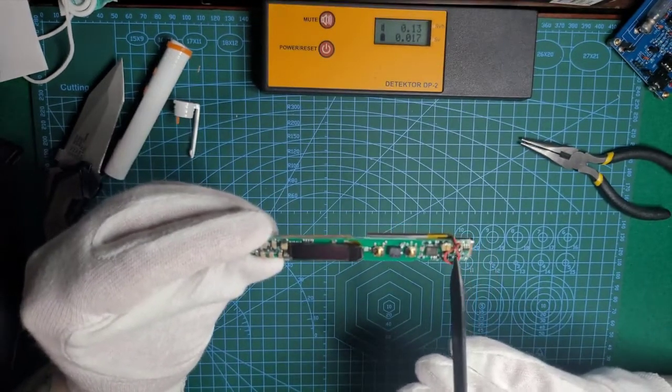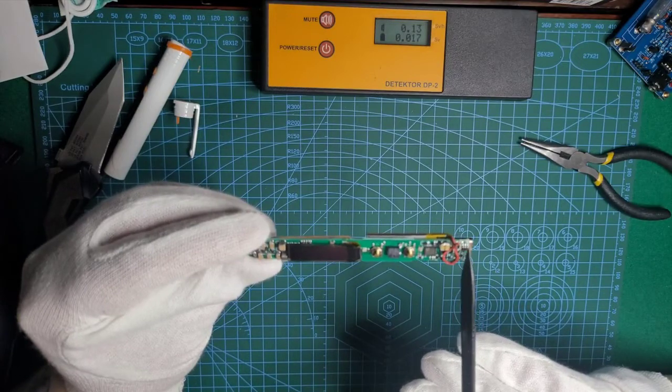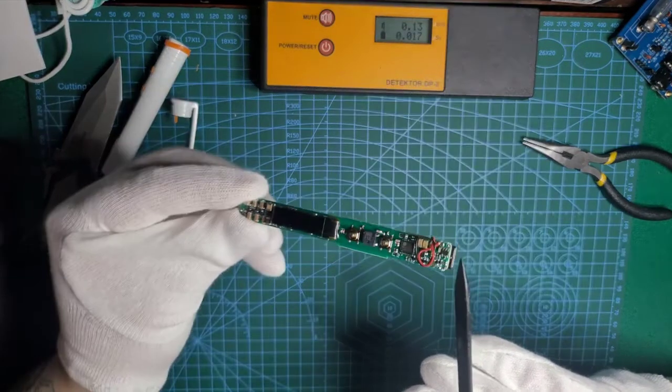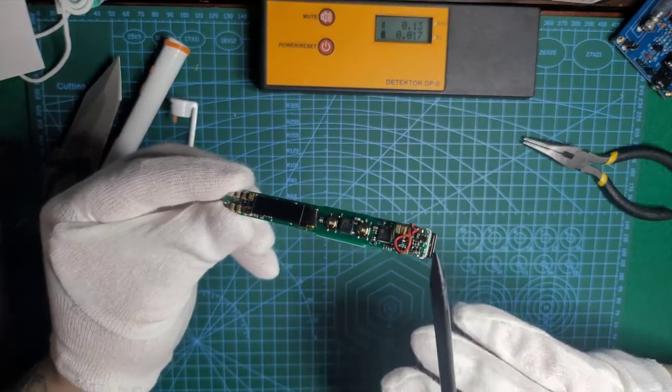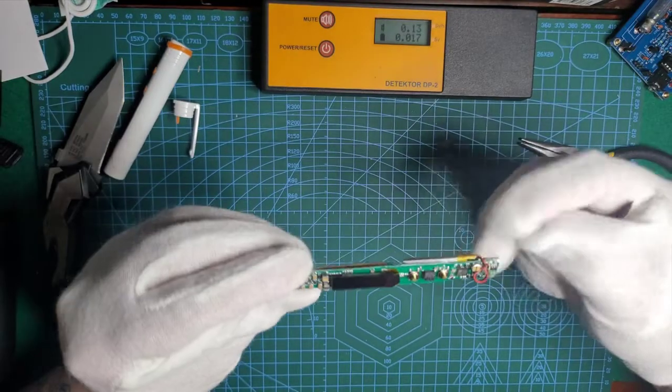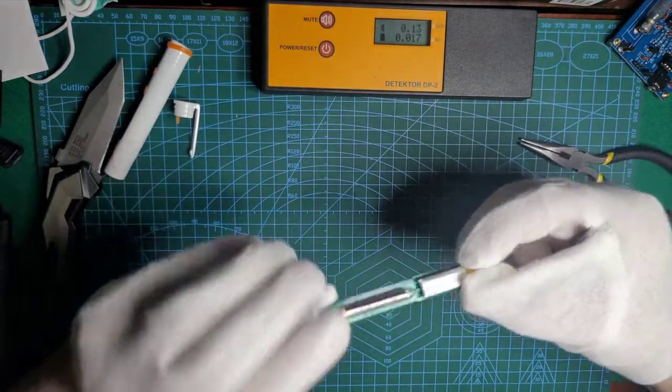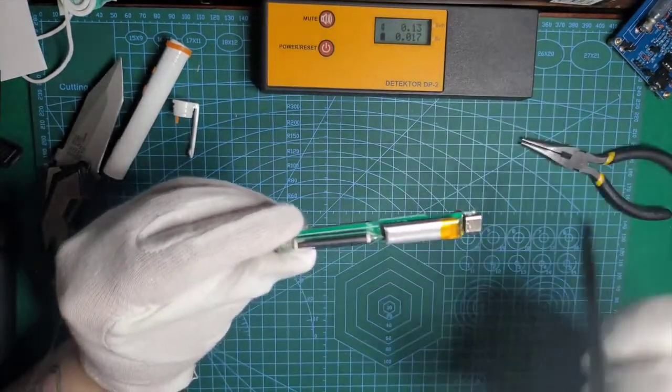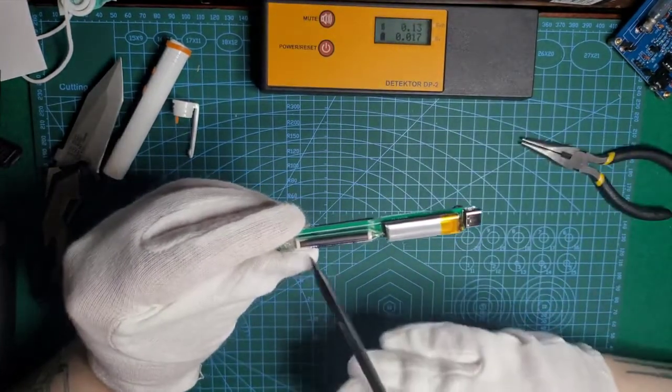This is probably the charging part of the board. The USB-C port obviously. And of course the Geiger tube.